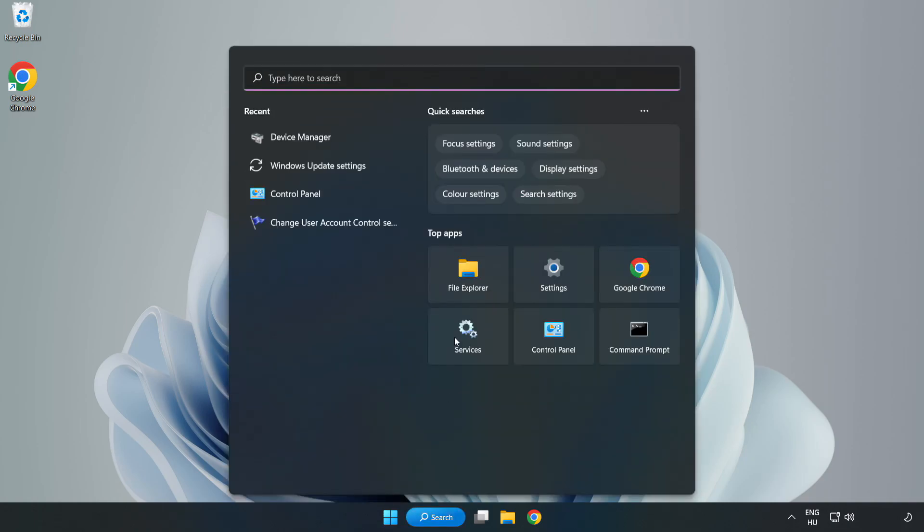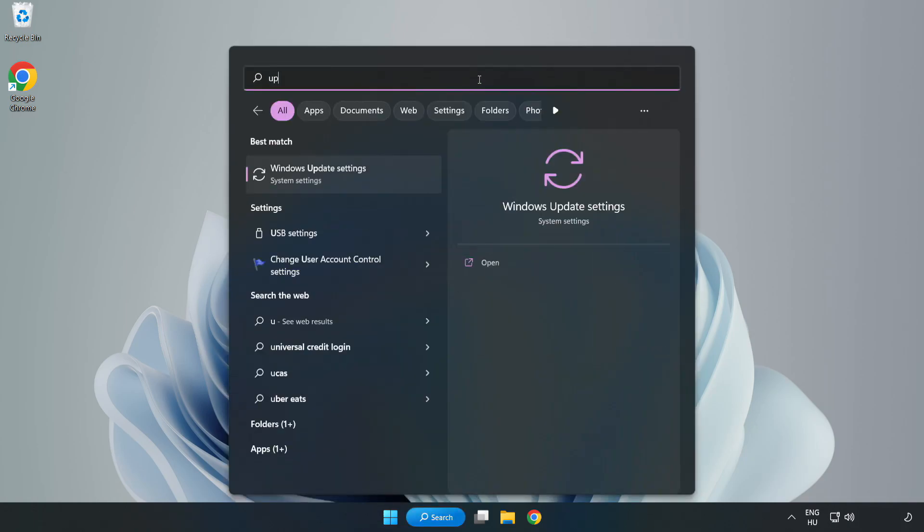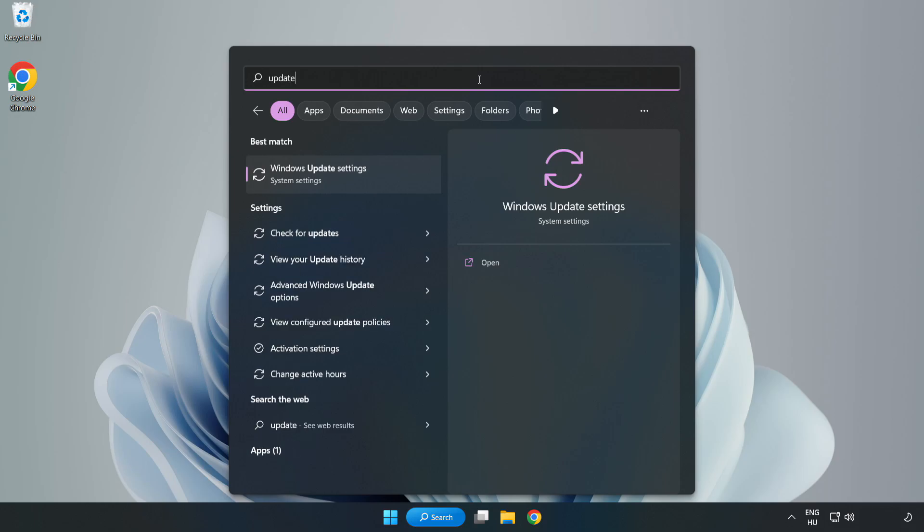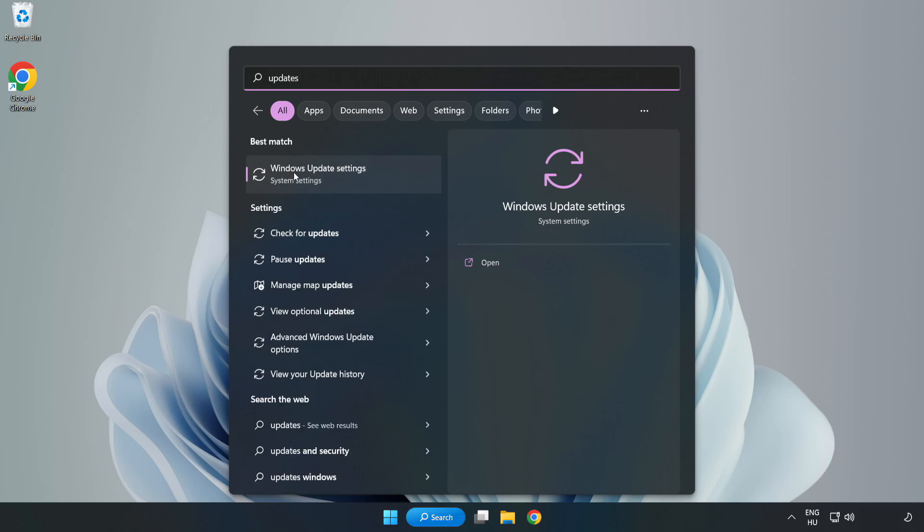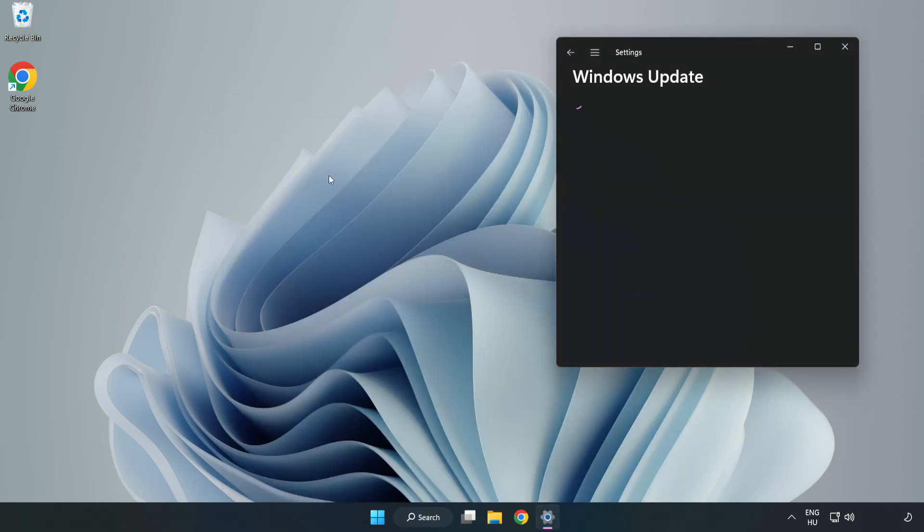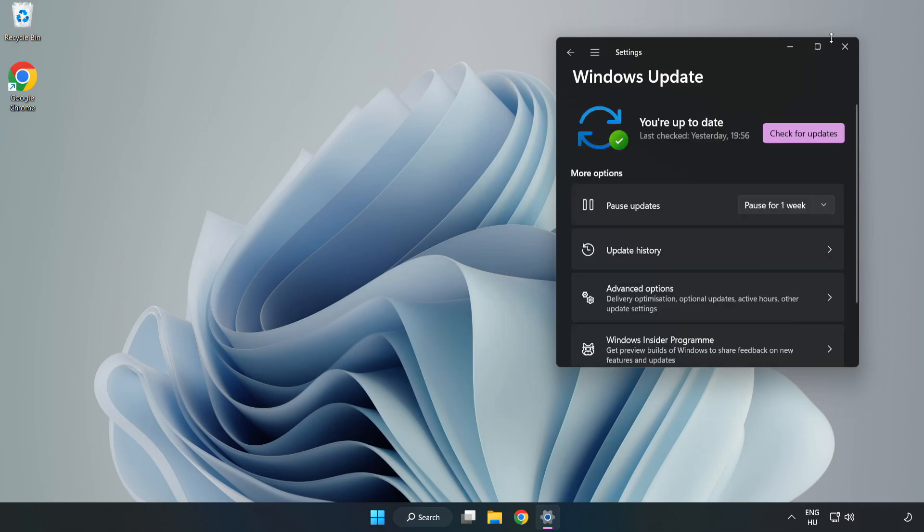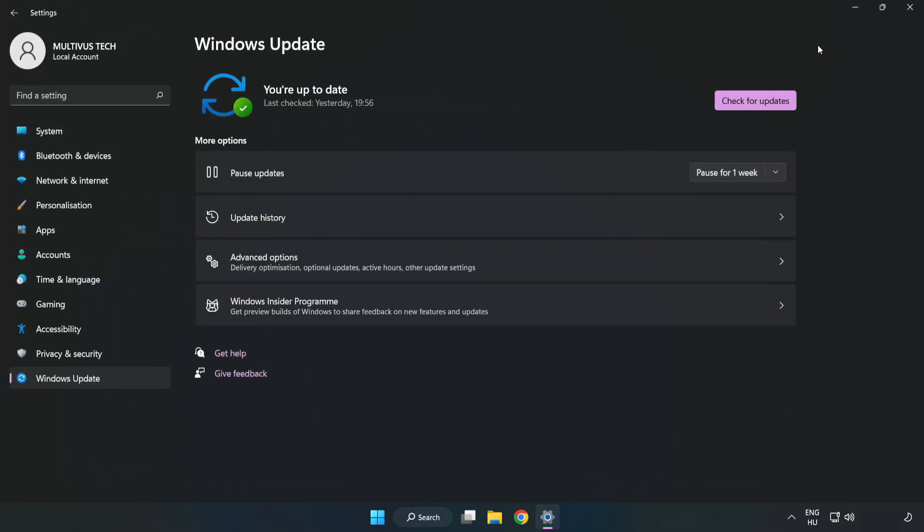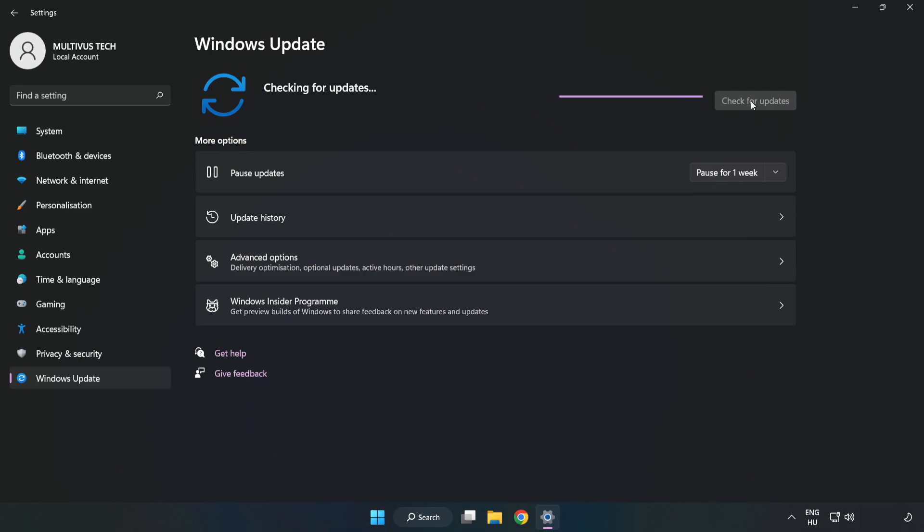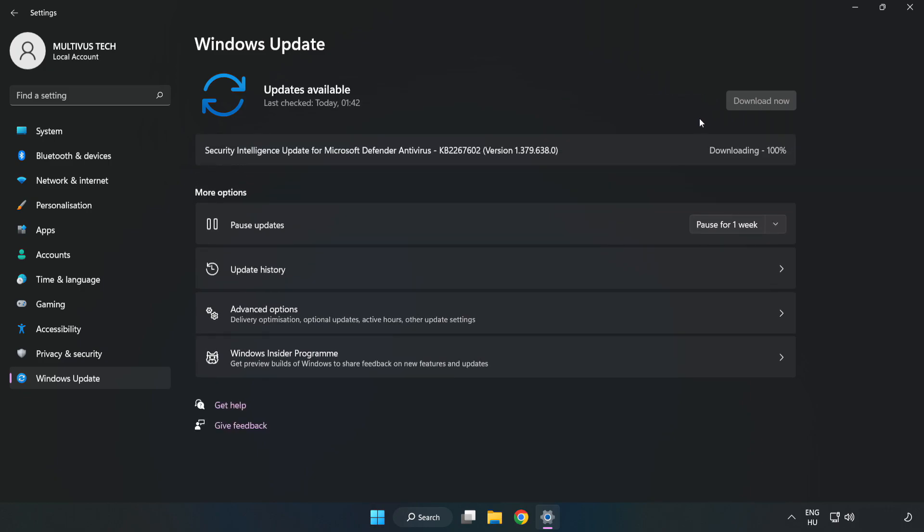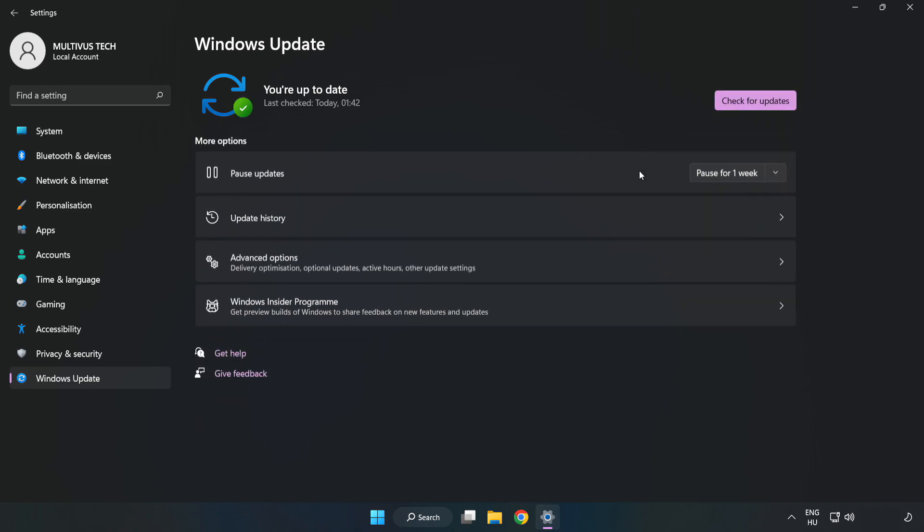Click the search bar and type update. Click Windows Update Settings. Click check for updates. After completed, click close.